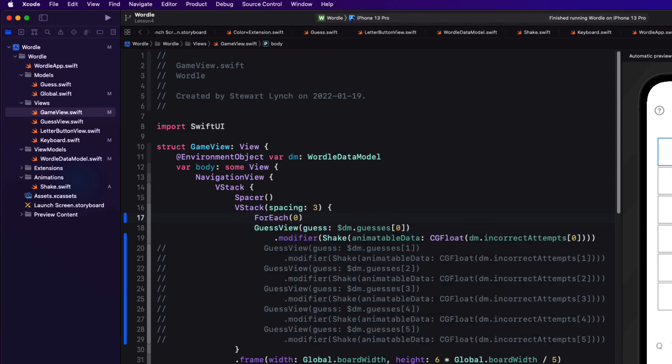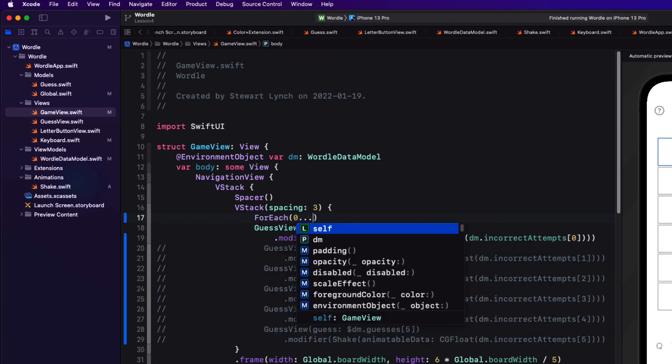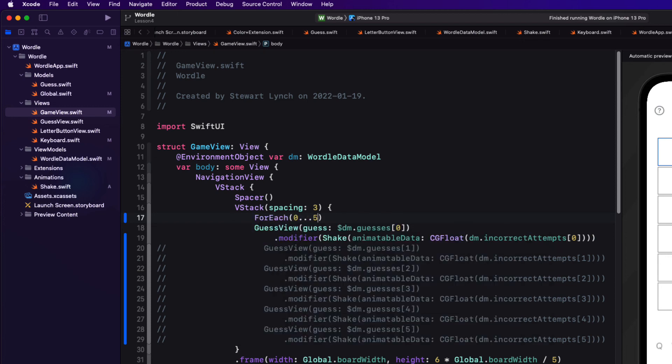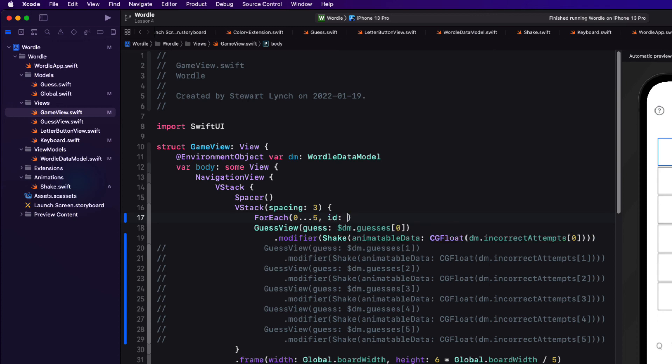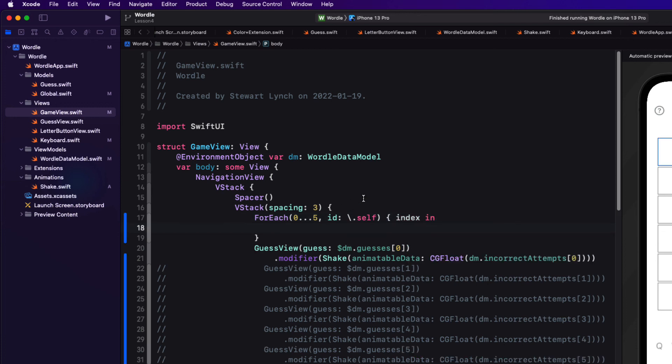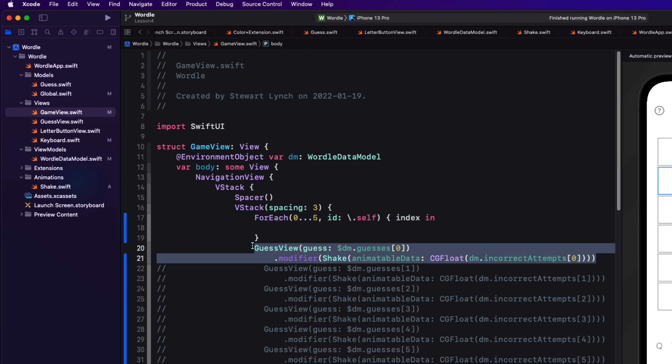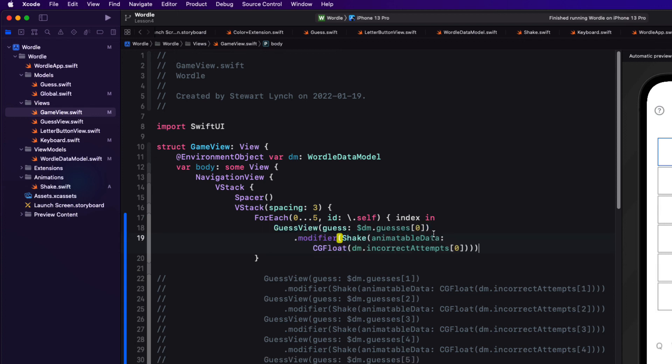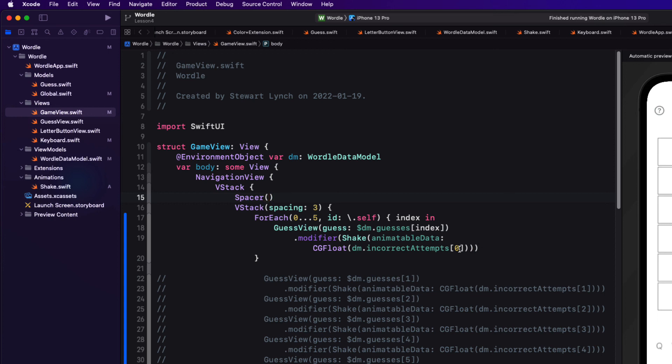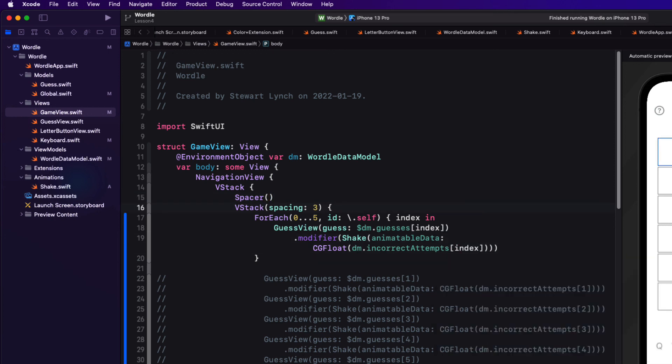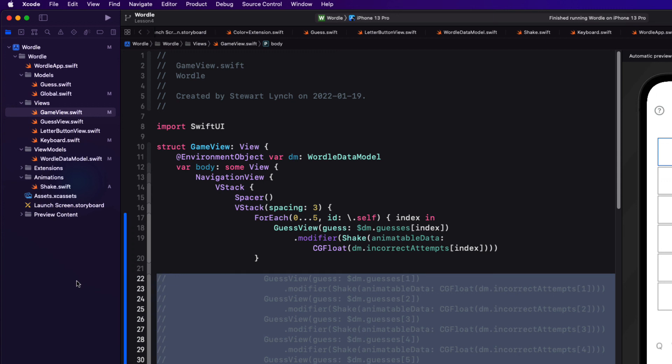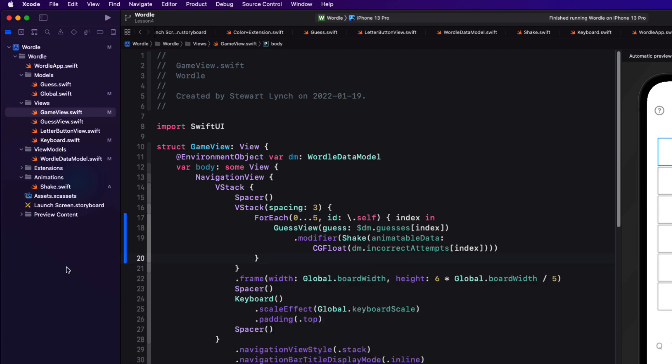And then I can move that view and the modifier inside that loop and change zero to index so that it will loop through and create five views each with that modifier. That's way better. Now I can delete that commented code out. Not sure why I didn't do that in the beginning.